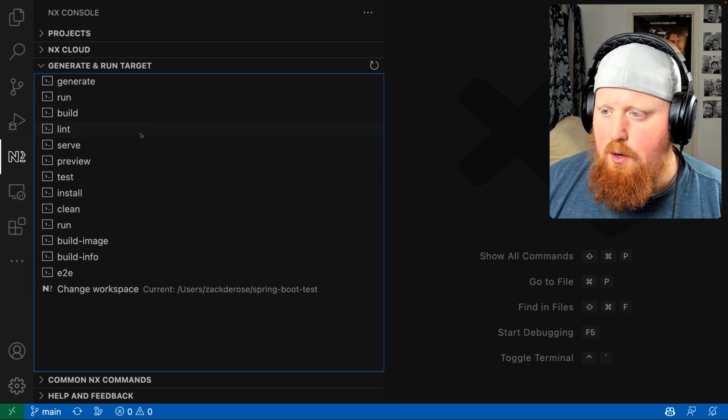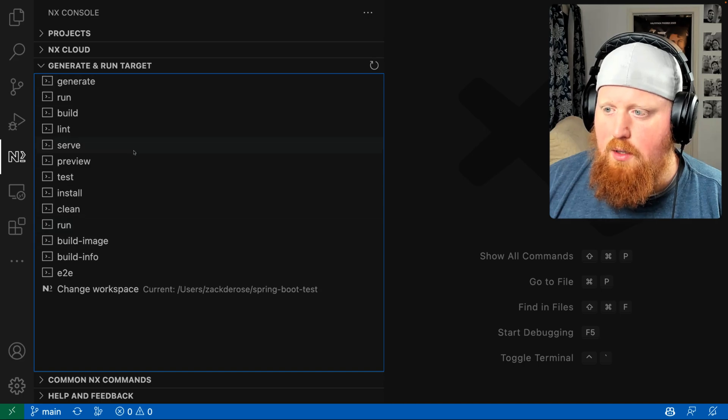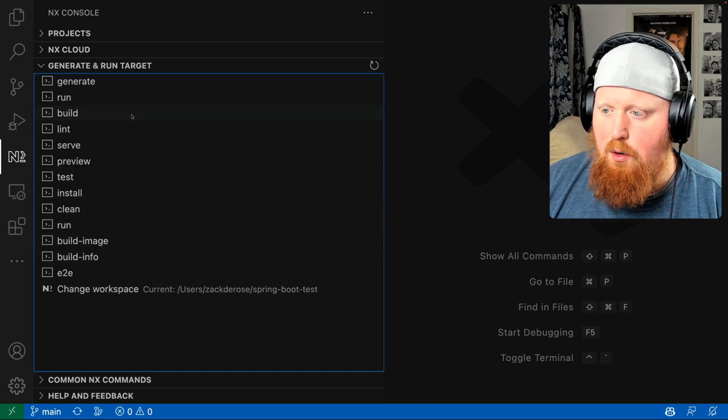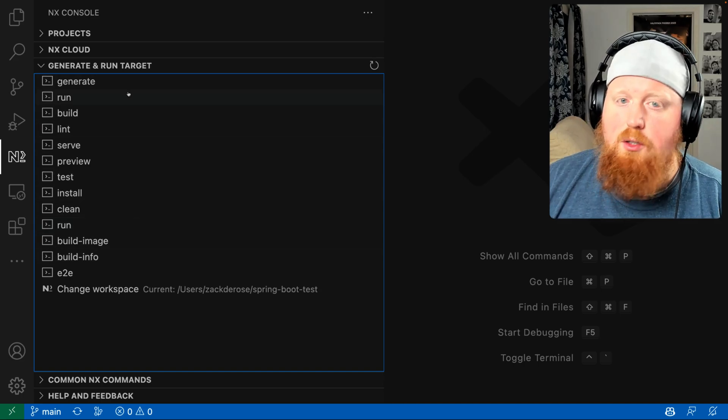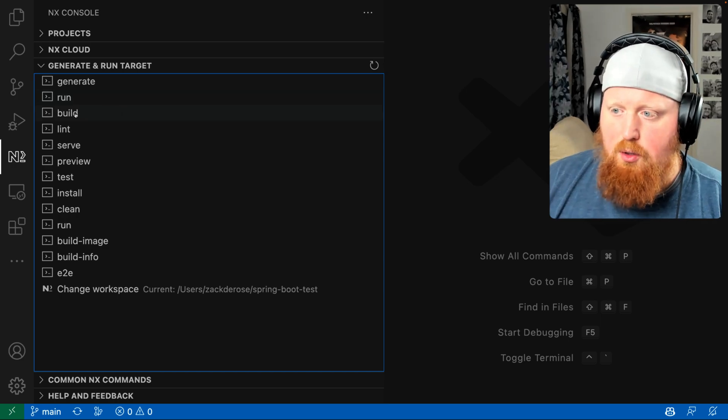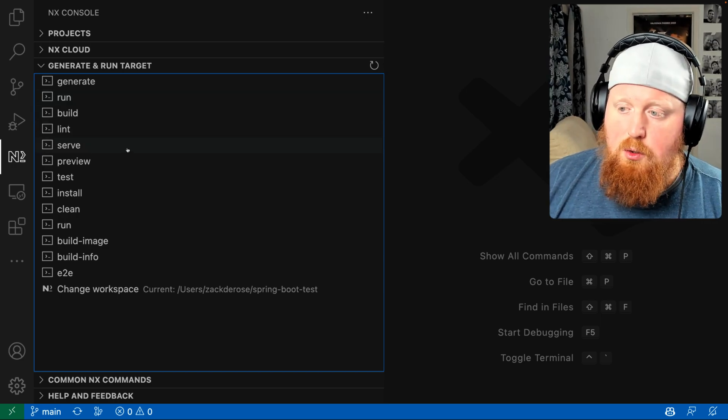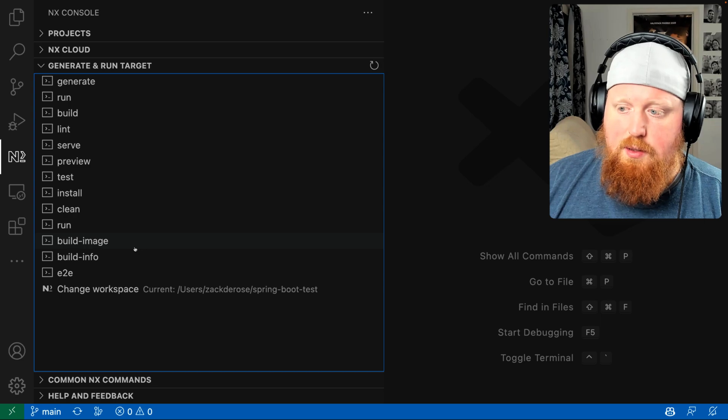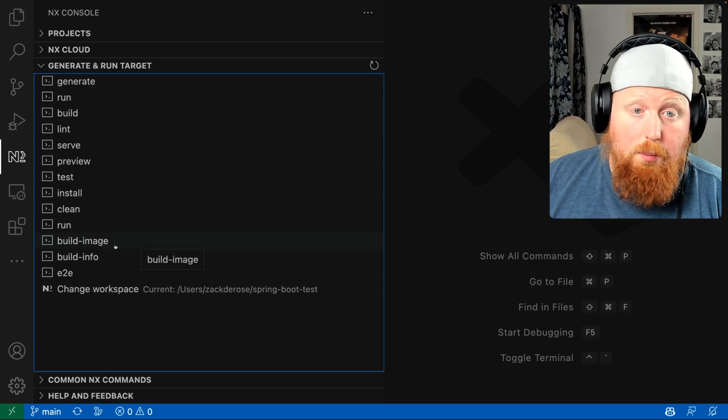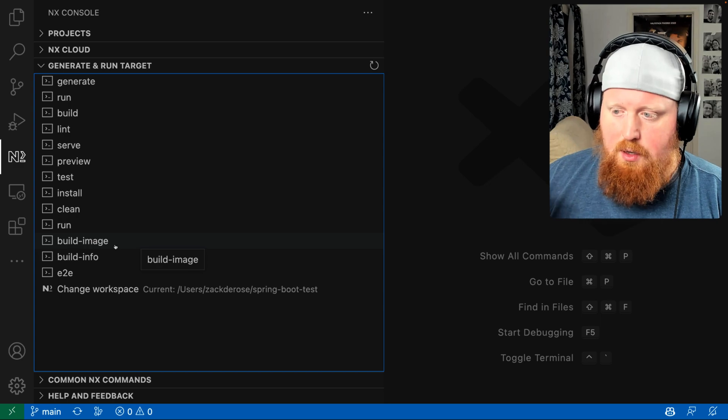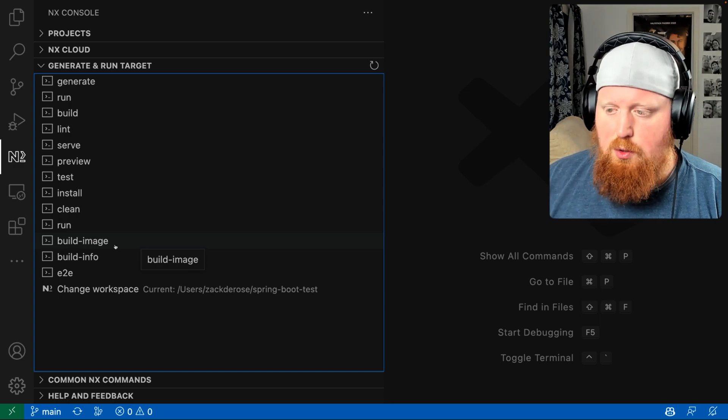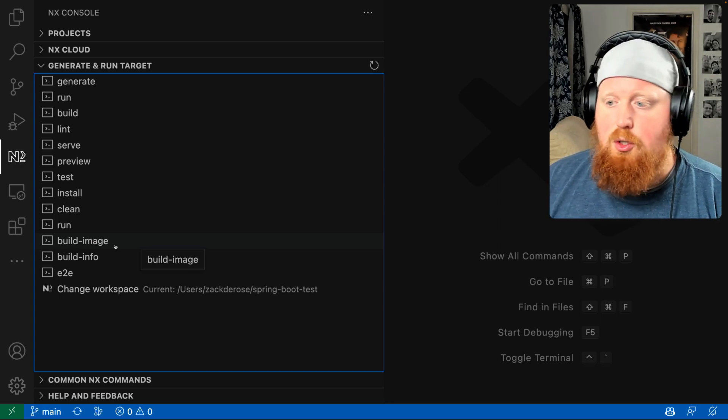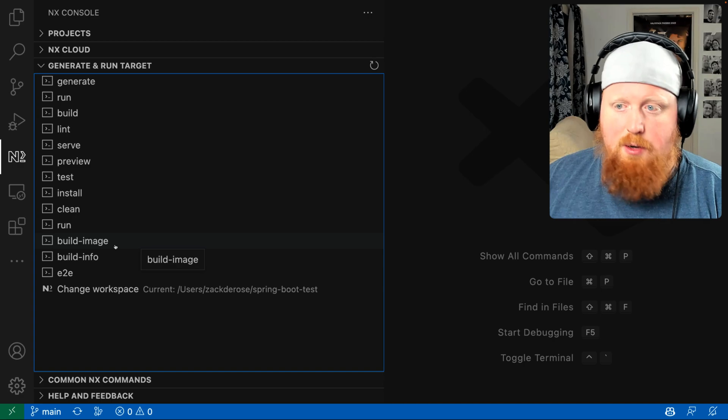This one here shows us all of the targets that we have inside of our project. Now there are some generic tasks in here like building, linting, and serving, but there's also some targets inside of this workspace that are unique to the workspace like build image. You normally wouldn't see that, but because this workspace is building a docker image we do have a task named build image.